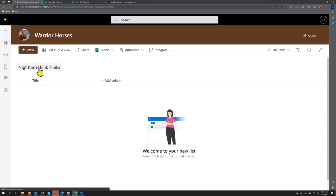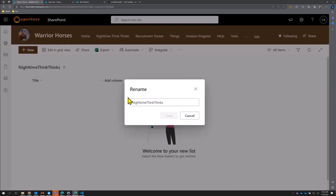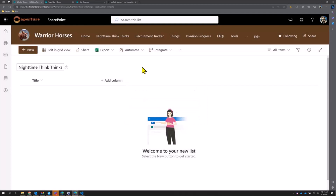Let's go ahead and click on it. We'll save that — boom, 'Nighttime Think Thinks.' Now for our Nighttime Think Thinks, we want to be tracking both dreams and nightmares.